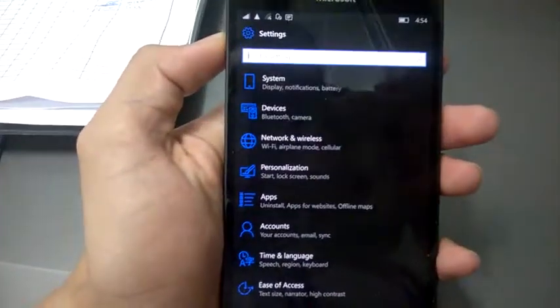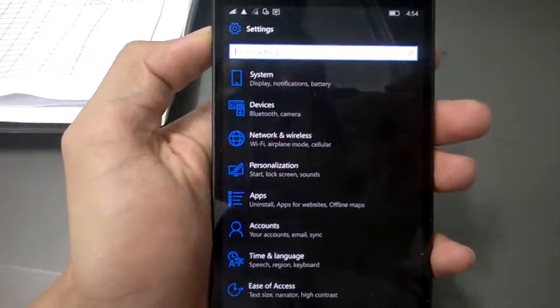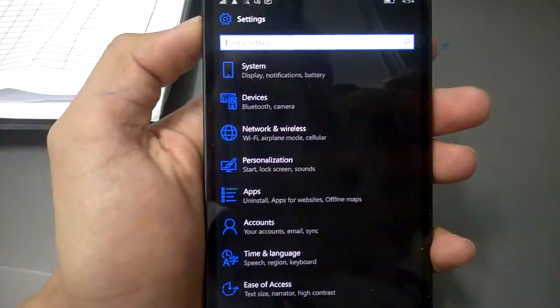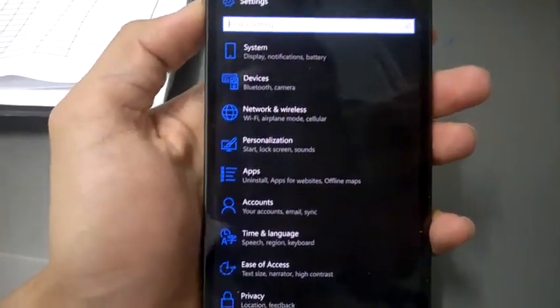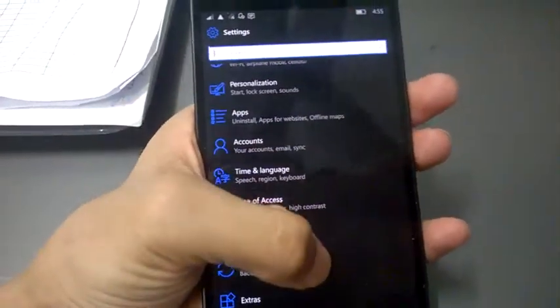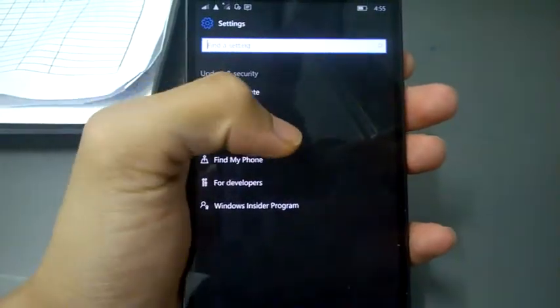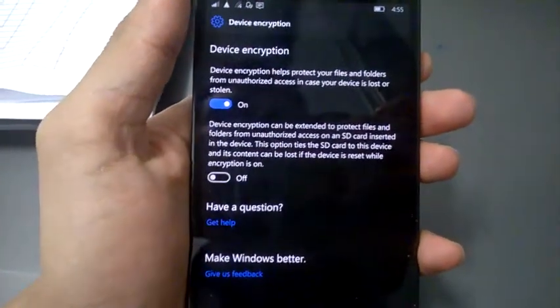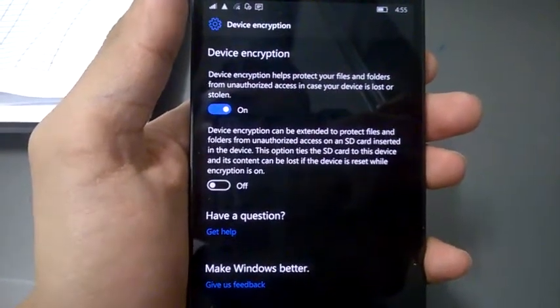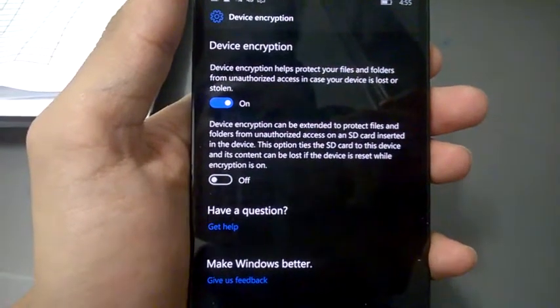Hey, this is Deepesh. Today I'm going to show you how to encrypt an SD card in Windows Phone. First of all, go to Settings, then Update and Security, then Device Encryption. By default, your phone is encrypted automatically.